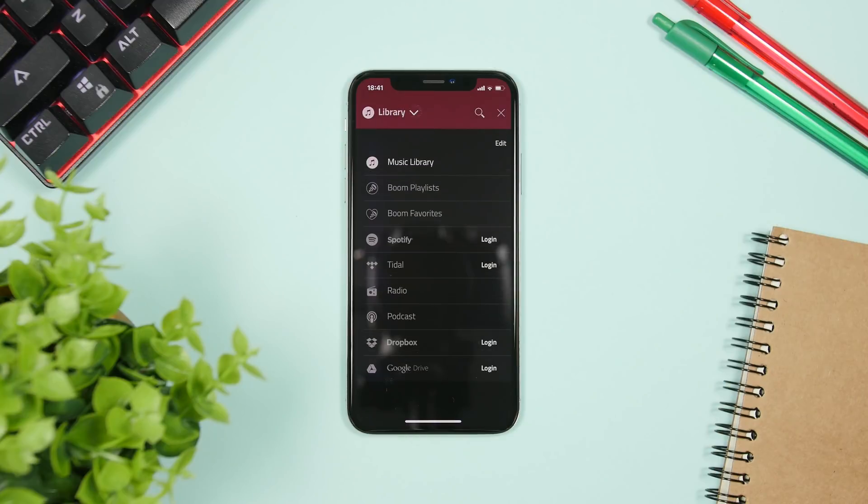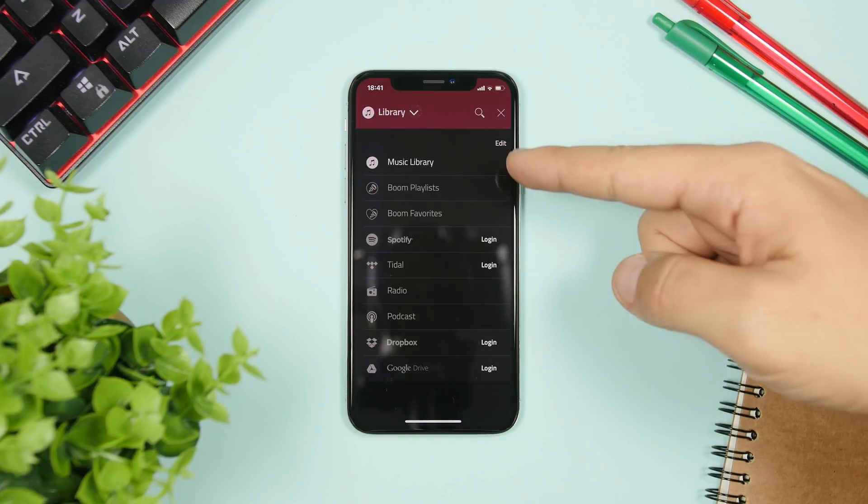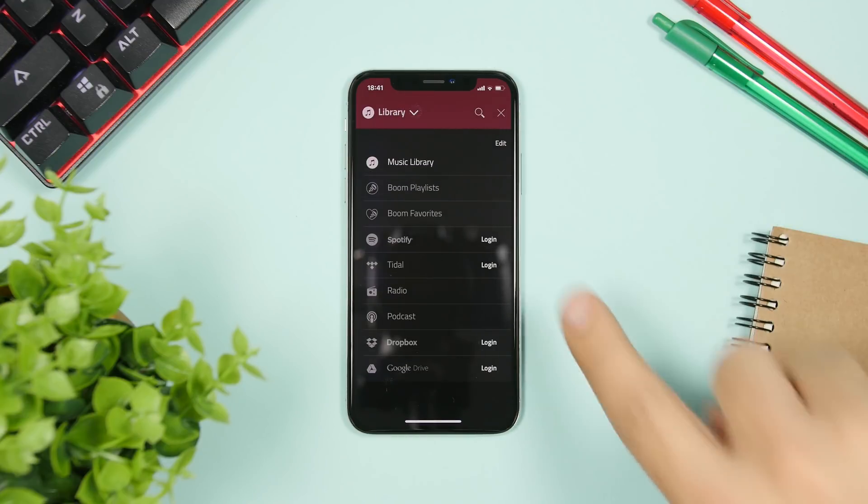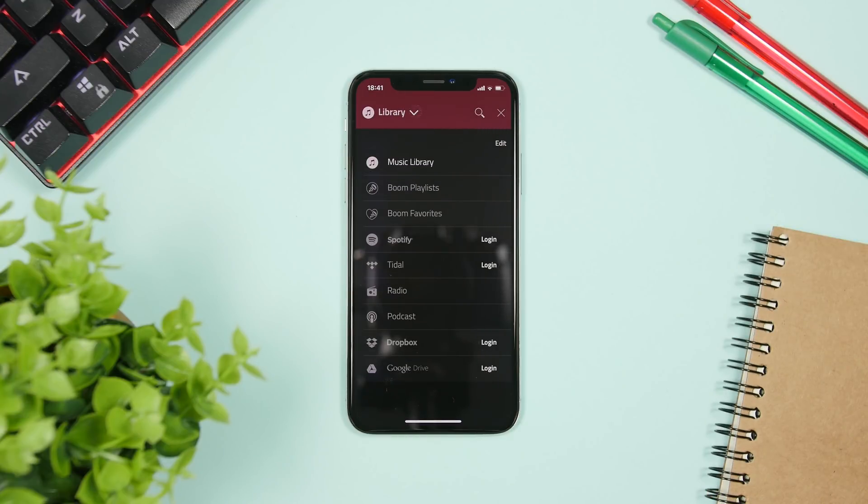So if you tap right there you have the music library, then you have Spotify, you have Dropbox, you have podcasts, you have Google Drive, all that.